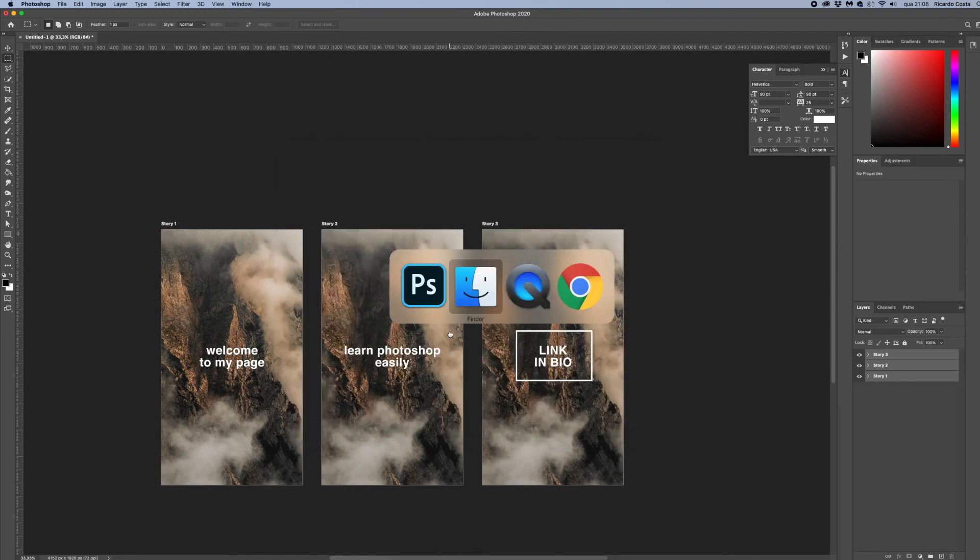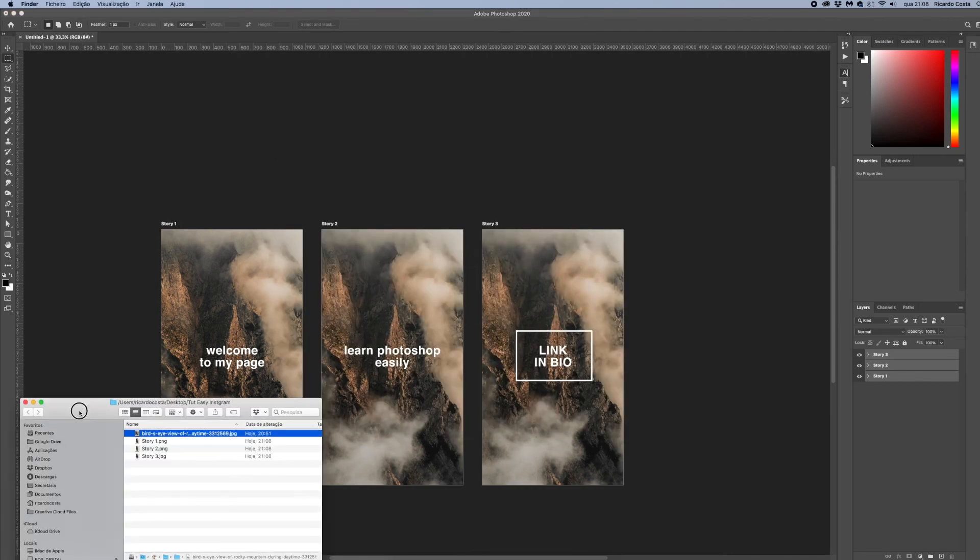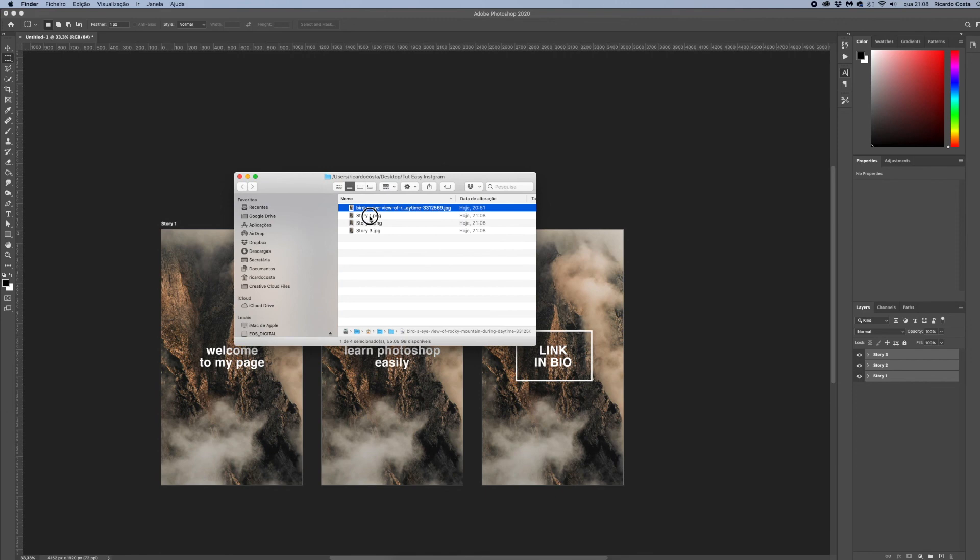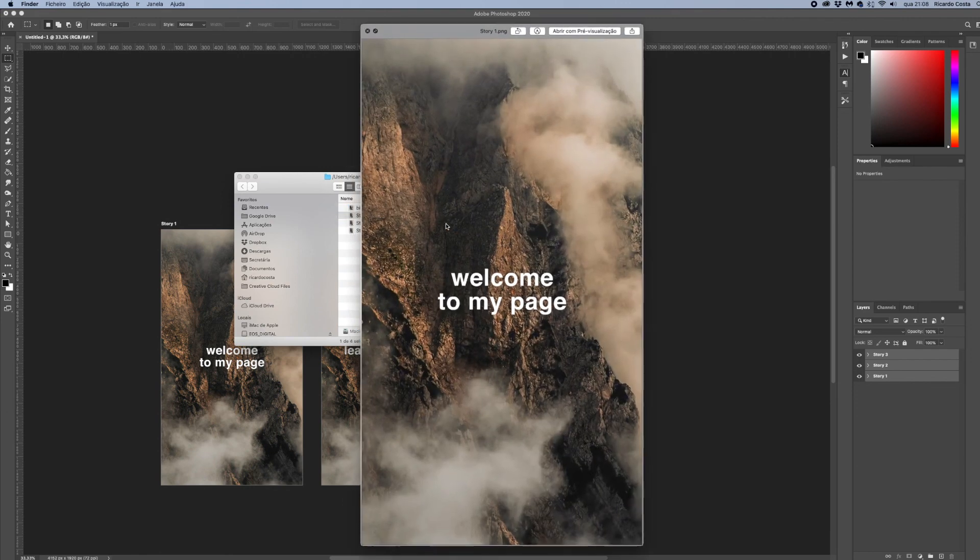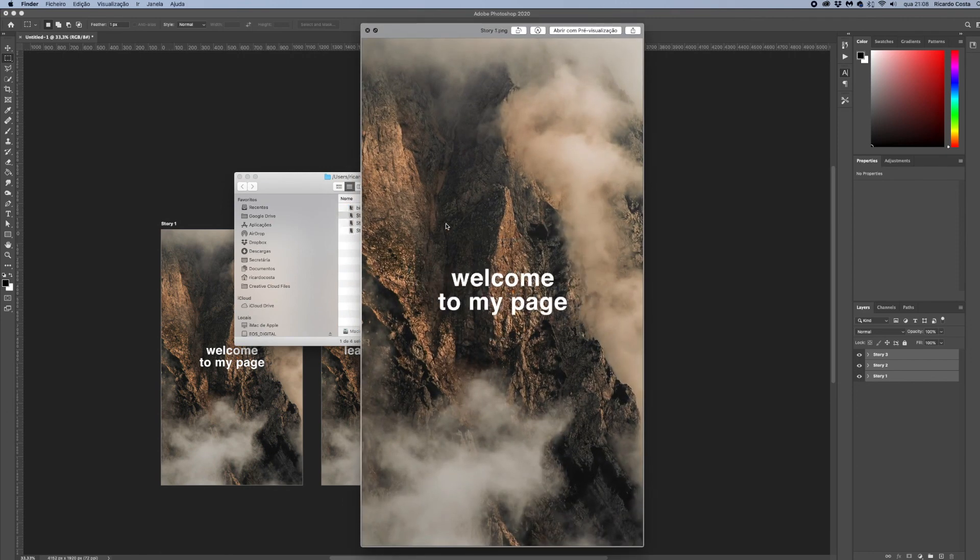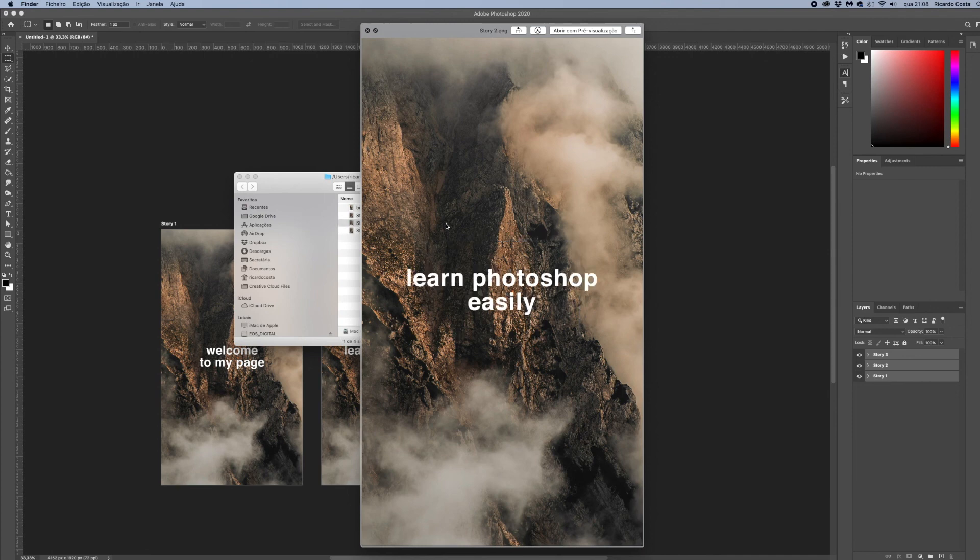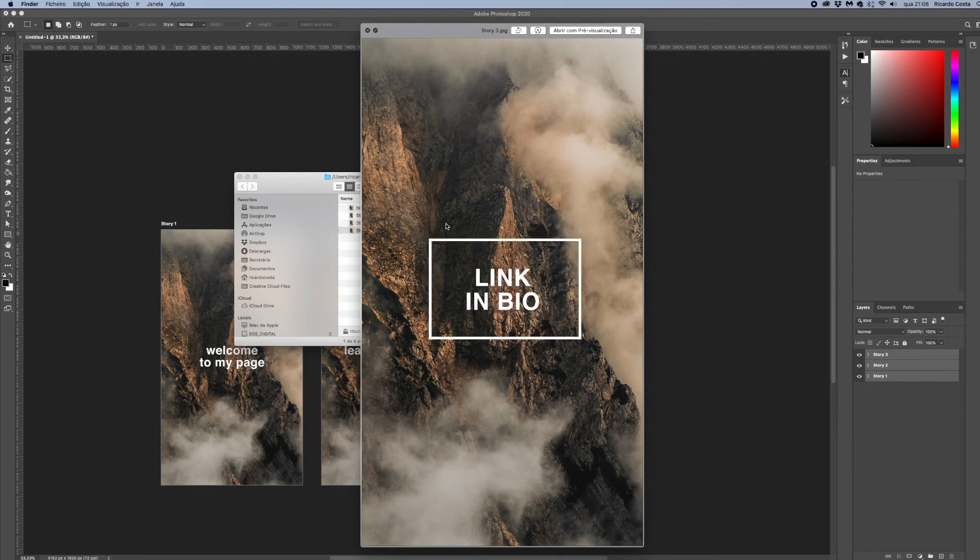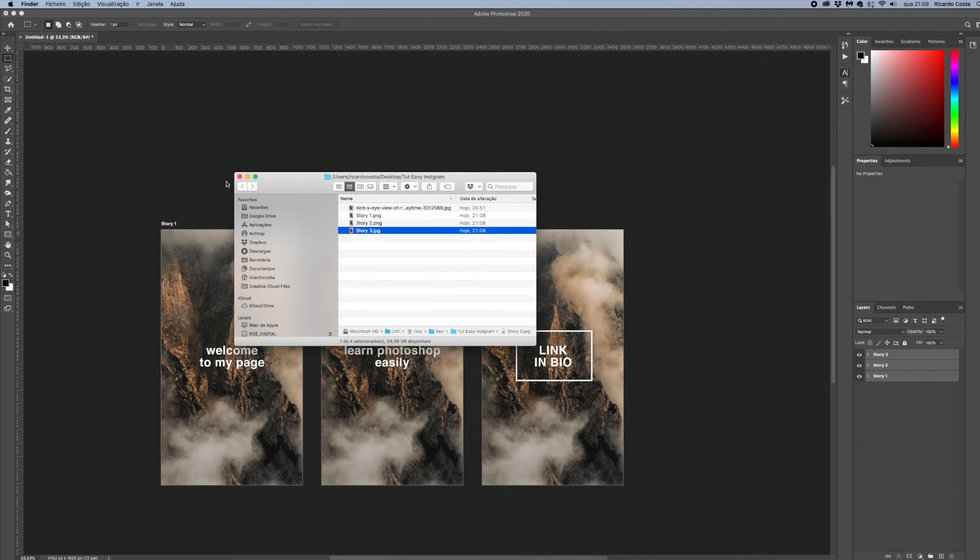And now if I go to my Finder's folder you see that I have the images here and you can simply understand the sequence to upload them to your Instagram account. And that's it, I really hope you learned something in this video.